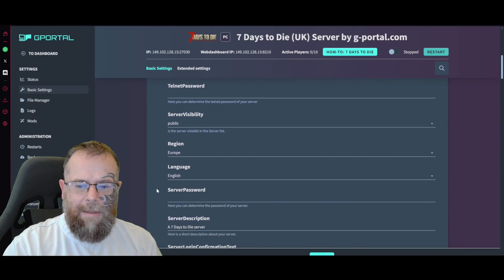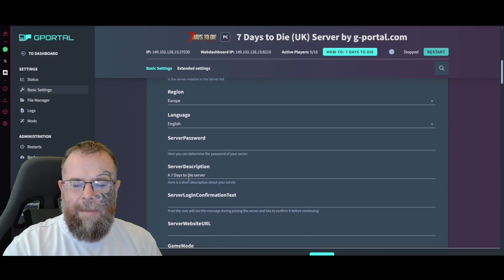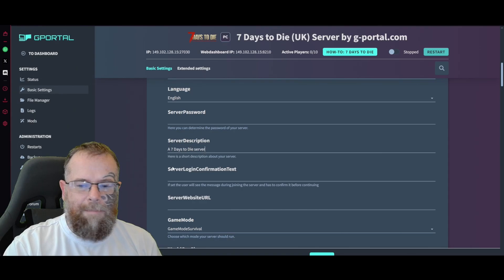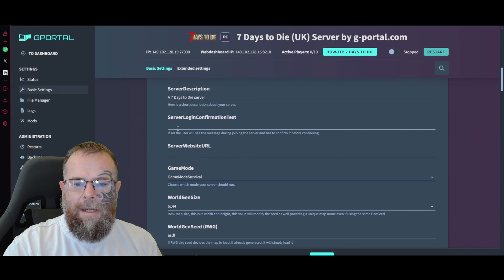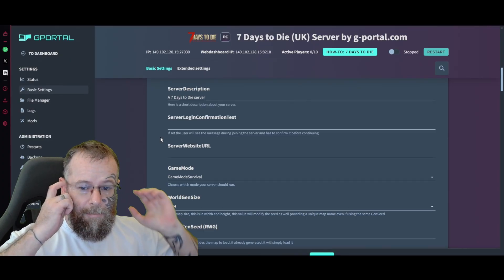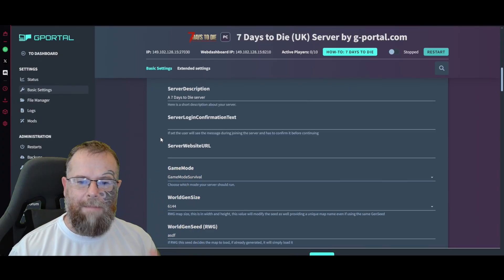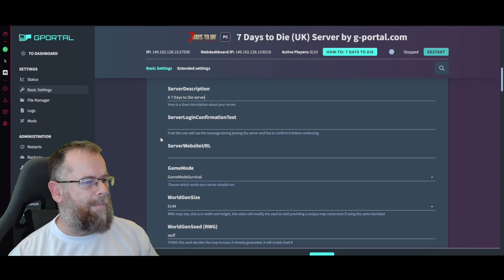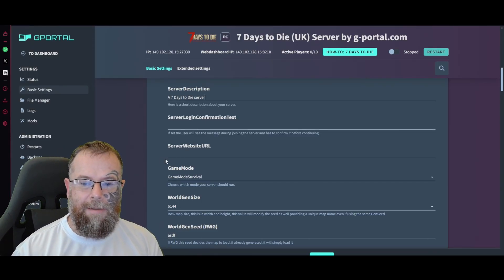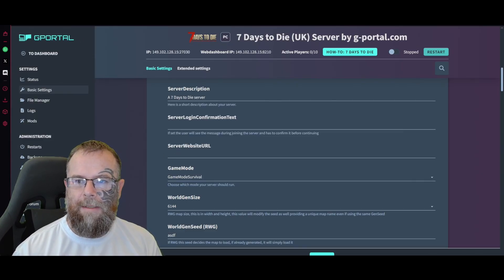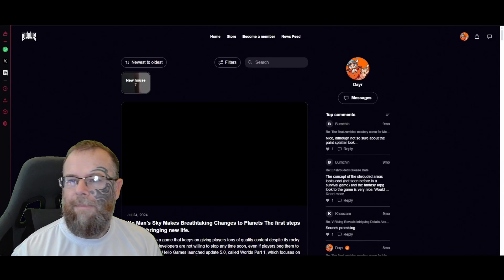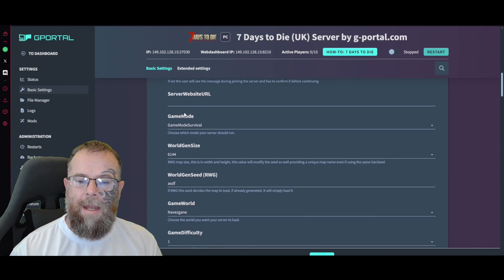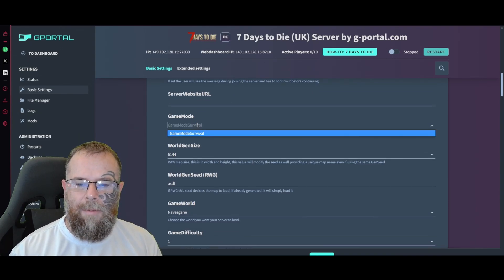Here is your server description. You can change that to whatever you want. Login confirmation text - if set, the user will see a message when they join the server. For example, do you want a welcome message? I don't want that. Server website URL - you can have a website for your server or you could link it to the G-Portal one. Skip that.